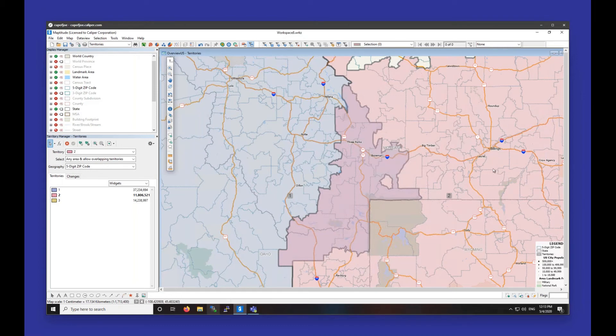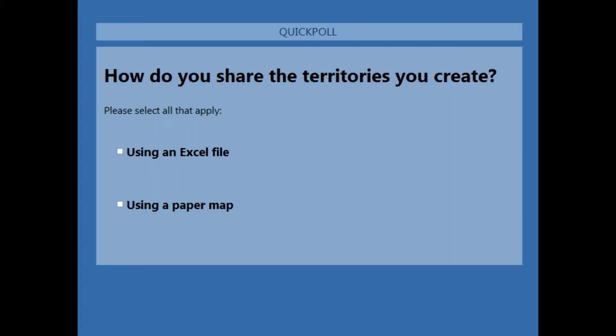That is pretty much it. There is one more poll: how do you share the territories you create? I'll go over exporting the territories, basically creating either images with the territories in them, or Excel sheets with the data.